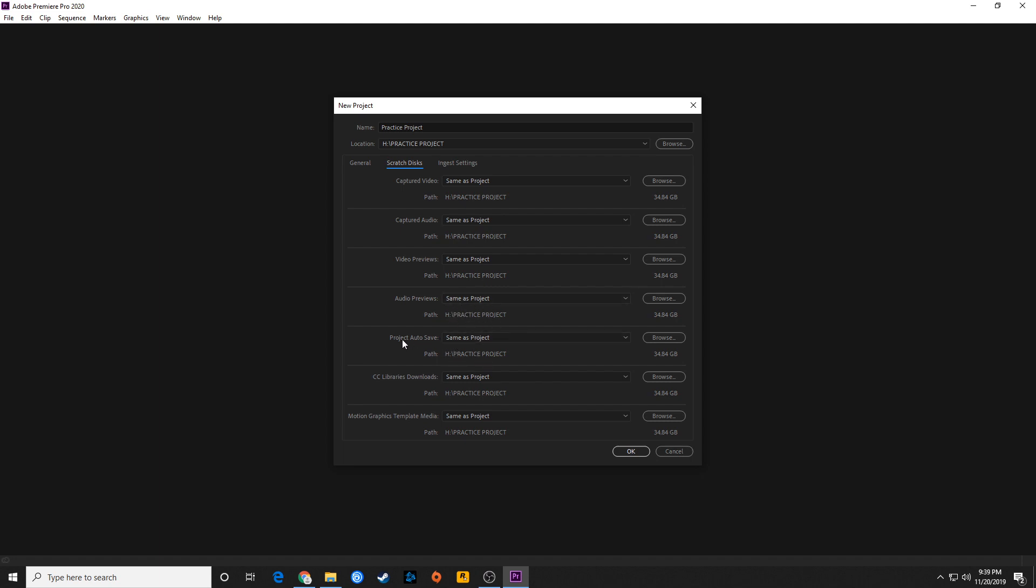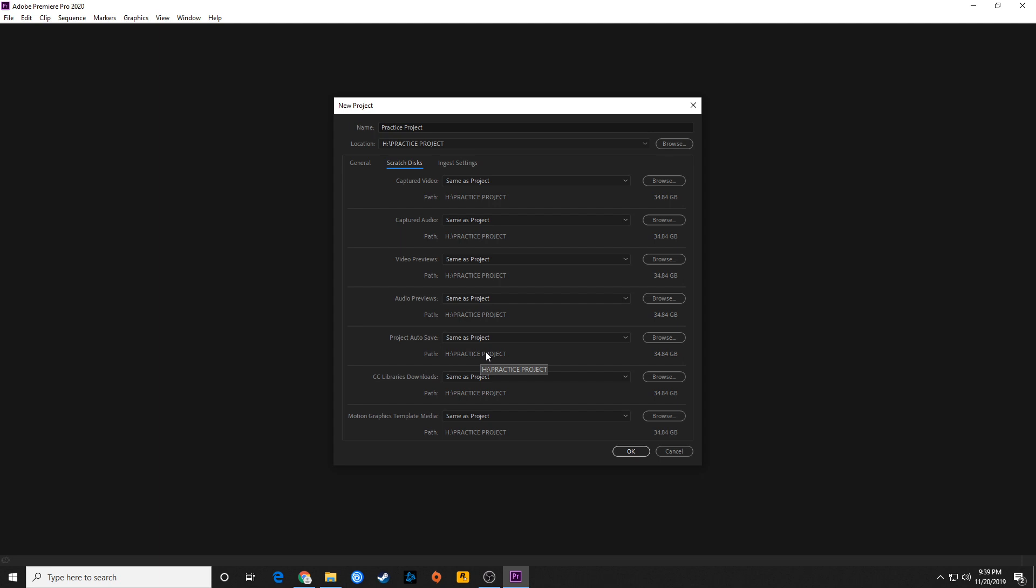This is fairly important right here. This project autosave is going to be saving everything. All these items here are going to be saving in the same folder as your project file by default. You can change those. One example of what you might want to change is autosave. If your hard drive crashes, you might not want to have your autosave project in the same location as your regular project file, because if it crashes, you no longer have access to your project file.